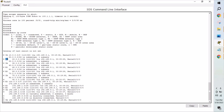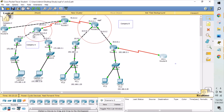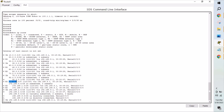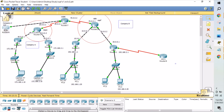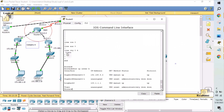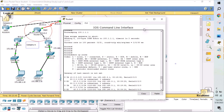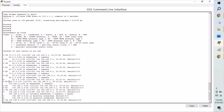These E2 routes are learned from redistribution from other autonomous systems. We are learning the 20.x and 30.x networks from EIGRP, as per our topology. The 100.x loopback IP address that we created in the RIP domain is also visible here. You can see the AD value for OSPF and the metric type shown for each route. So now we understand what E1 and E2 routes are. Currently we can see only E2 routes. Next, I'll show how to manipulate from E2 to E1.